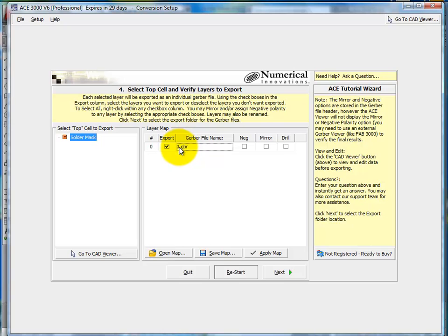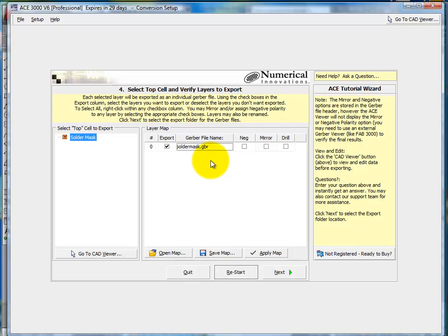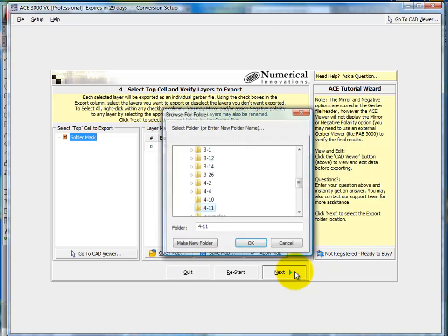Now here, the default layer is zero. We'd like to give this something a little better, more of a name we can recognize. So we'll call this one solder mask. And you have options if you wish to make this negative mirror or anything else in nature. But at this point, we're fine. Click Next.